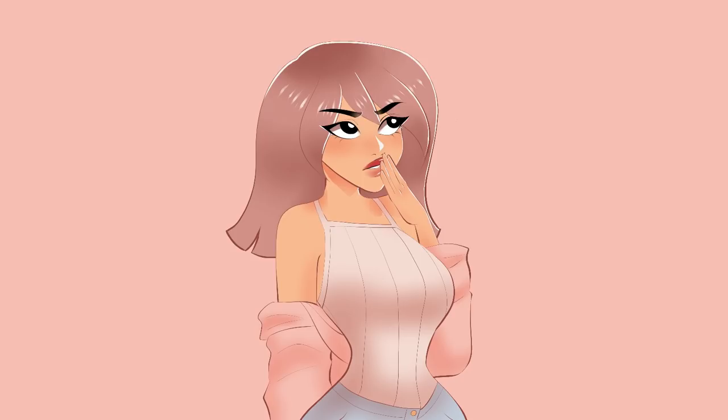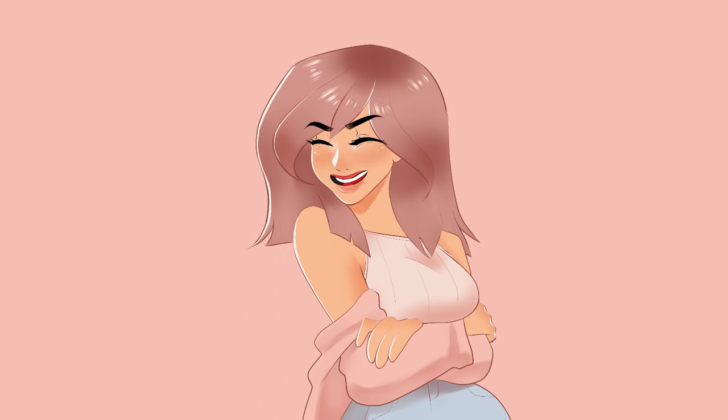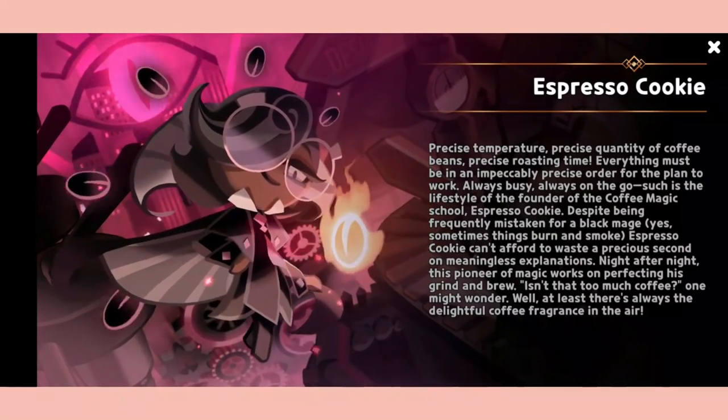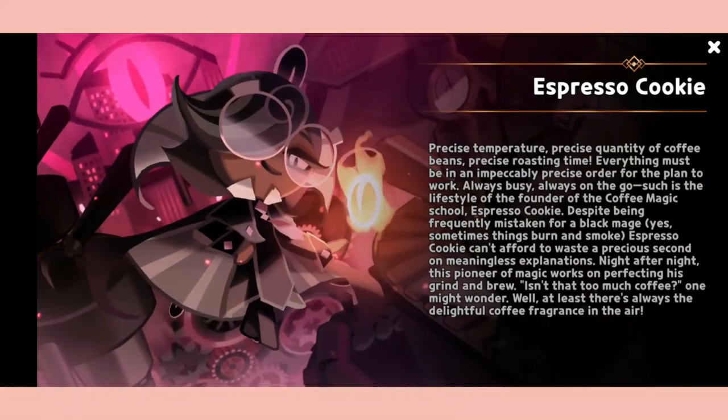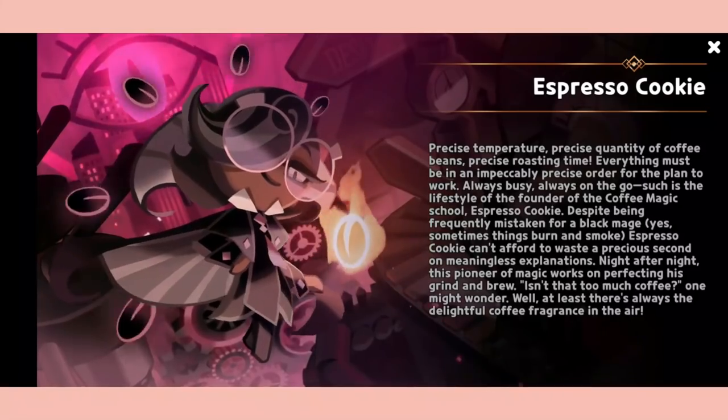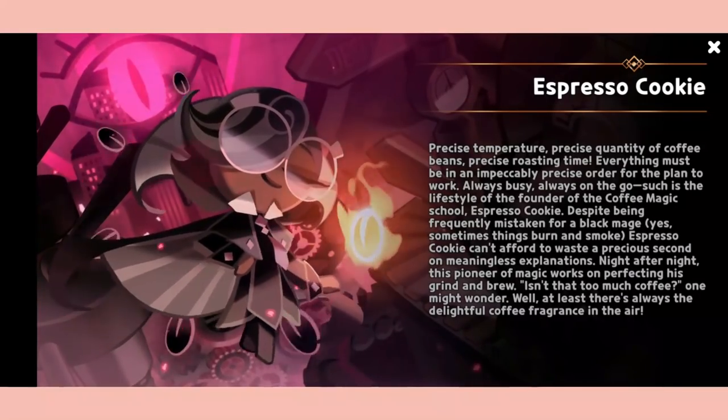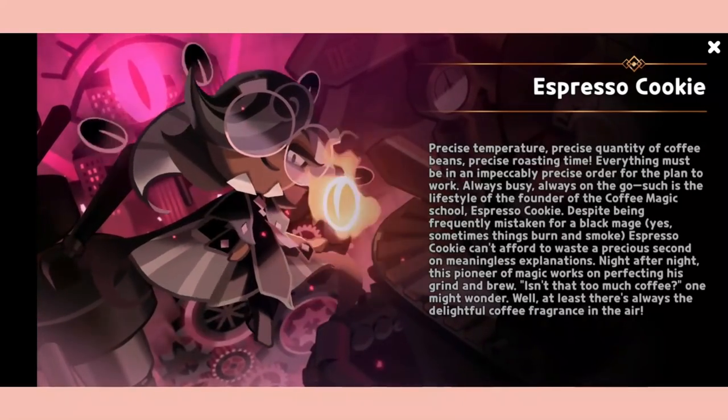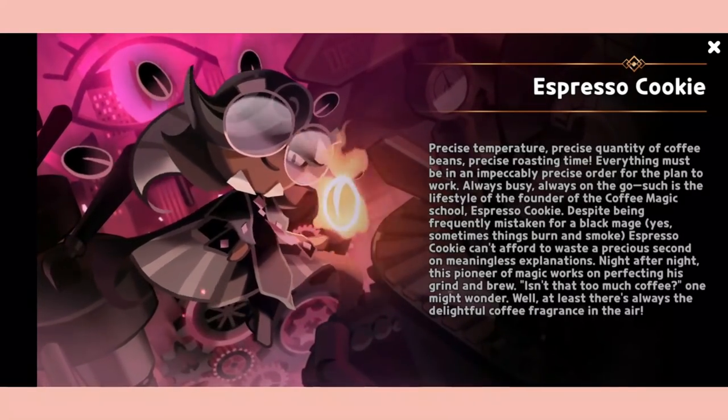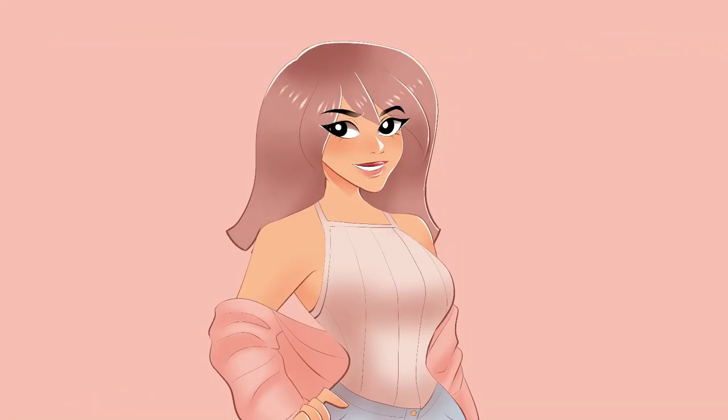So to keep me company today and to act as my emotional support cookie, I have Espresso who I will be drawing in the background. He's the founder and headmaster of a magic school who devotes his life to his research and is also somewhat of an elitist ass. So I think he suits the video perfectly.